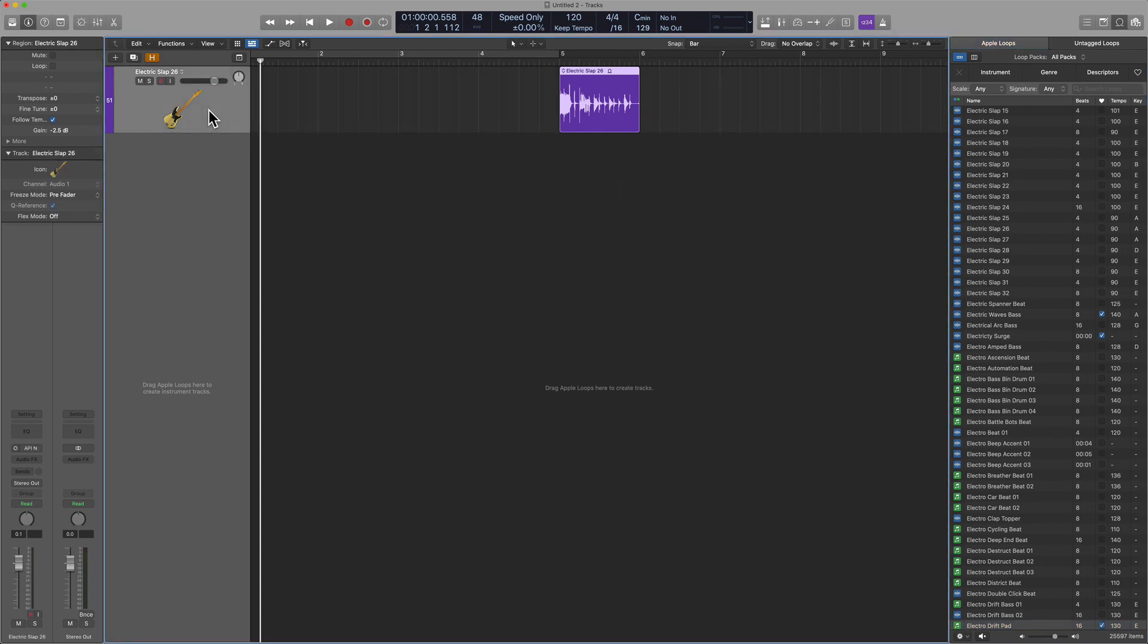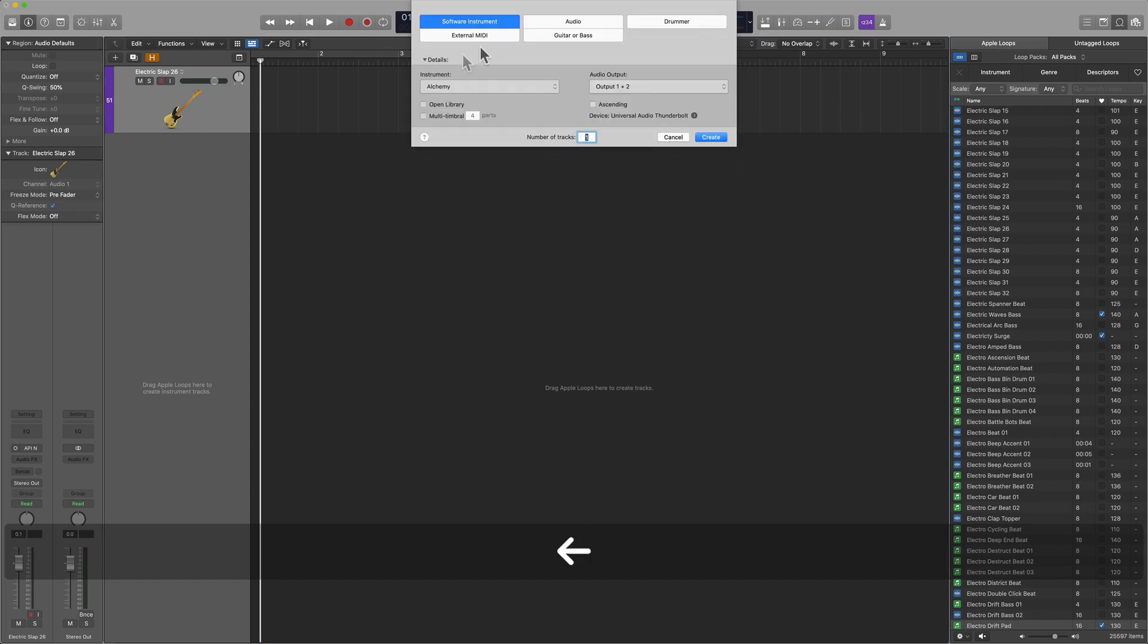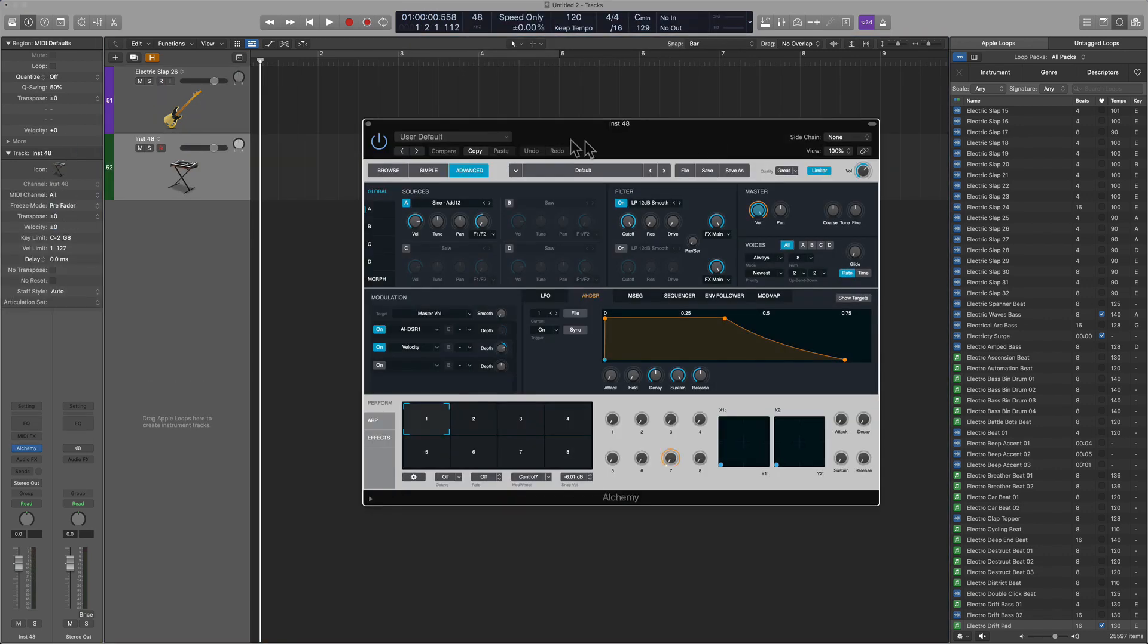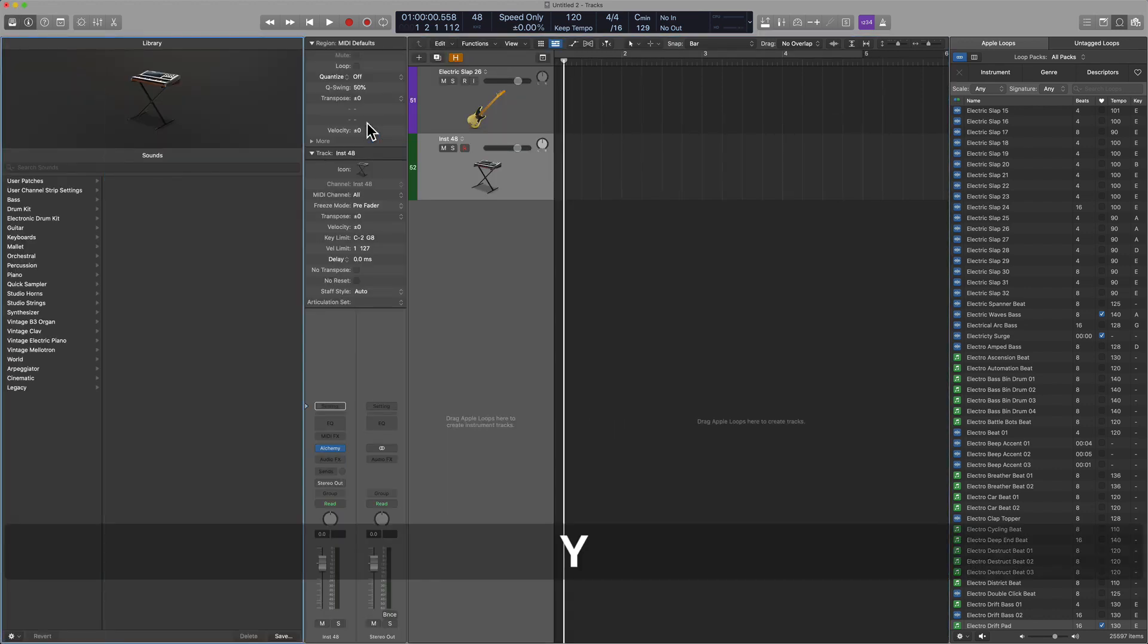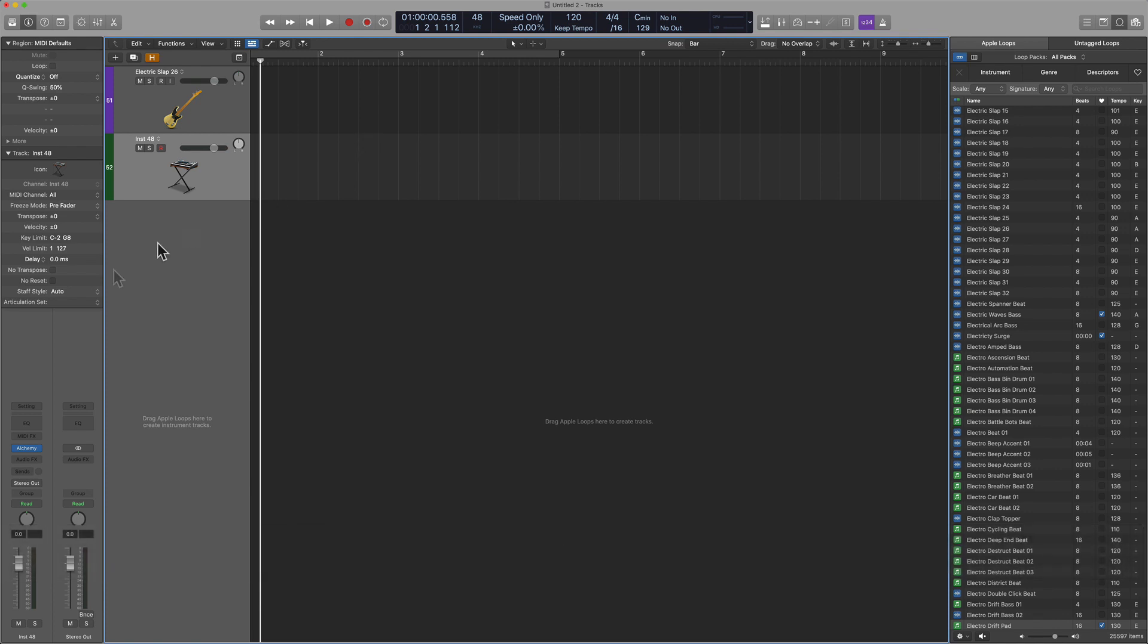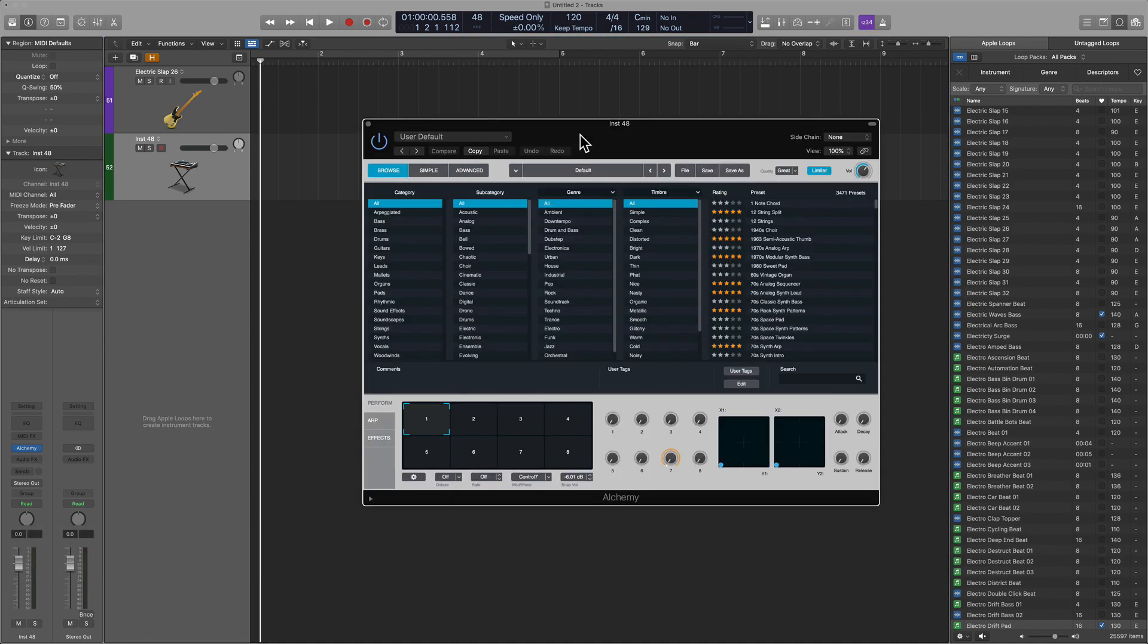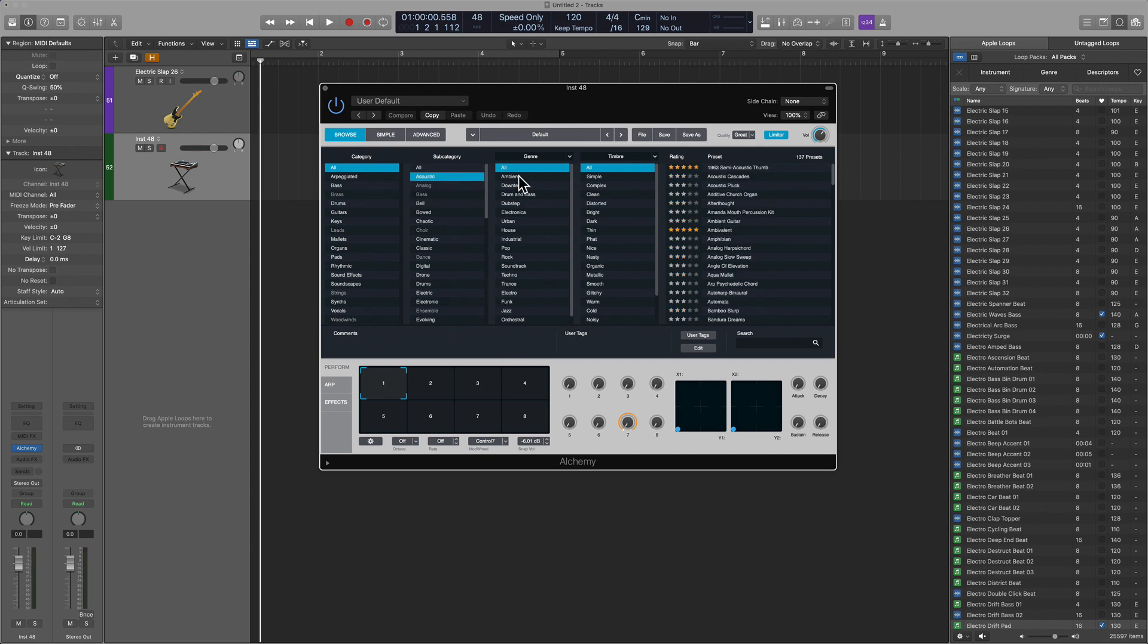The same goes for software instrument tracks. These are sounds that we are going to utilize from the library. Do you remember I told you the key command Y? These are all of Logic sounds. Well, these are the sounds that we will be pulling from. Now, this is something that we can play in ourselves. And we can designate by looking at the GUI of the specific plugin and searching through all the subcategories and genres.